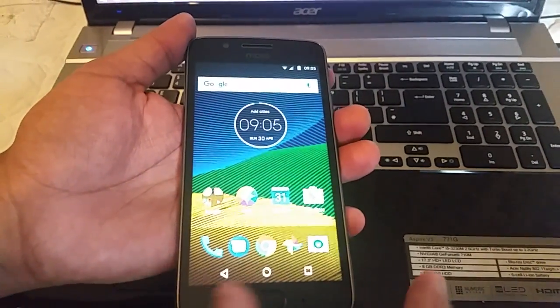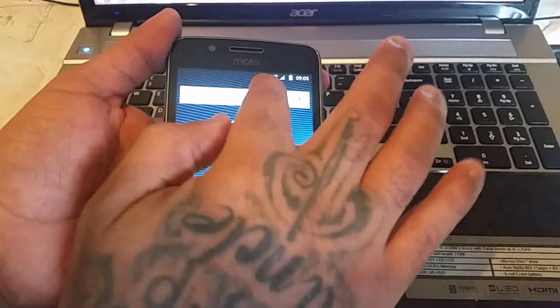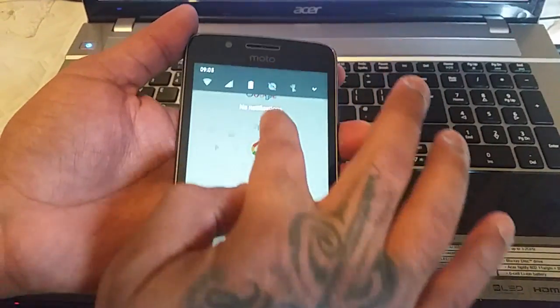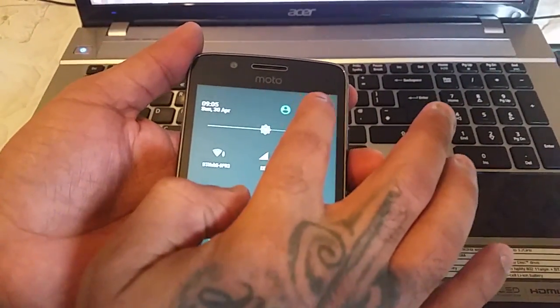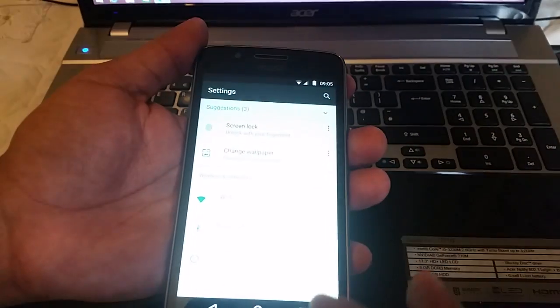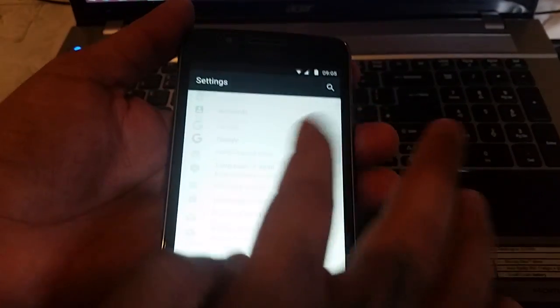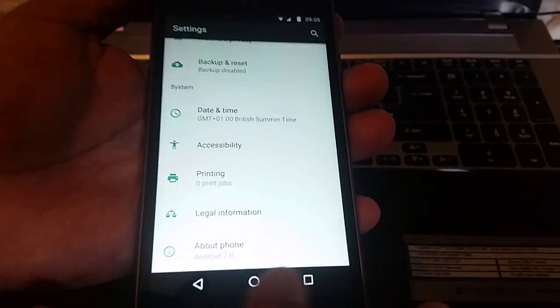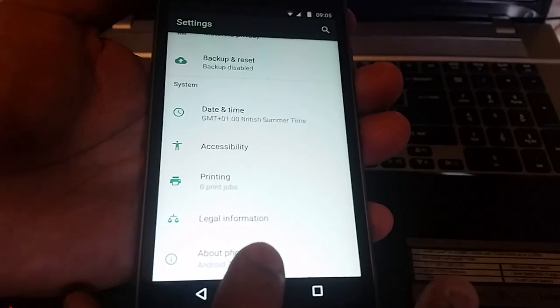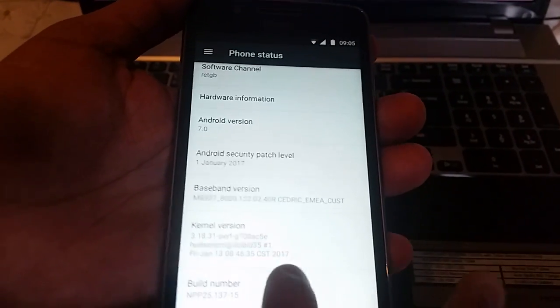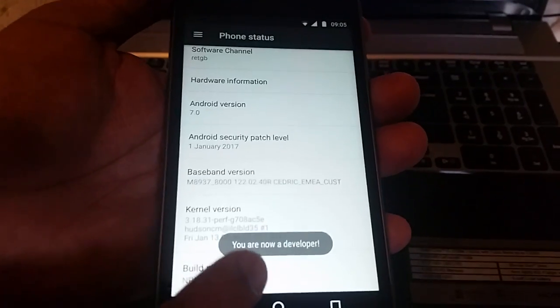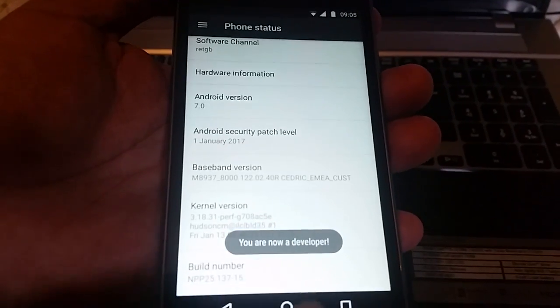First things first, you'll need to go into your settings. Pull down the notifications and go into your settings. Scroll down to About Phone, then scroll down again to where it says Build Number and just keep tapping it until it says 'You are now a developer.'